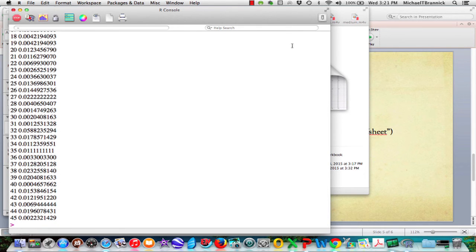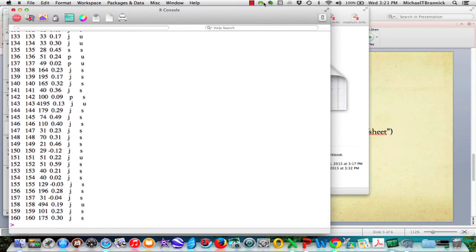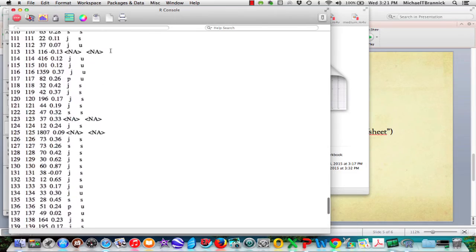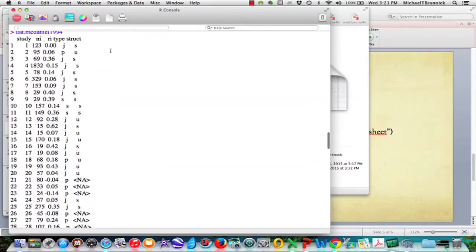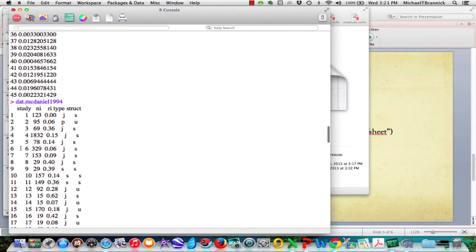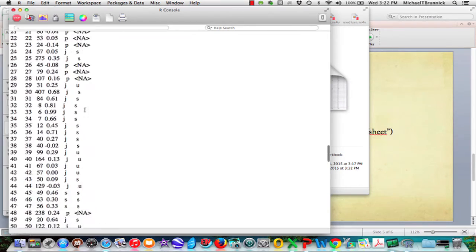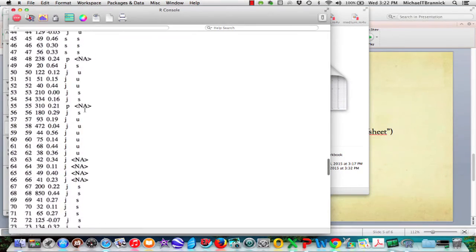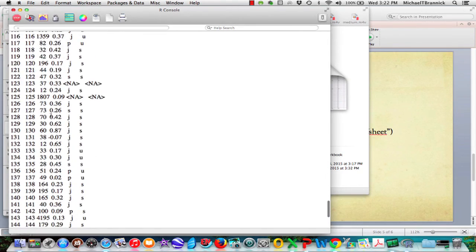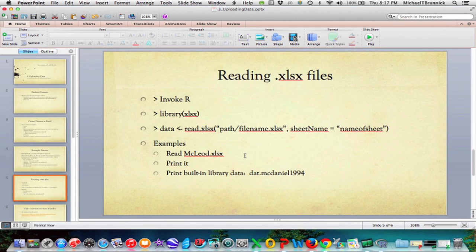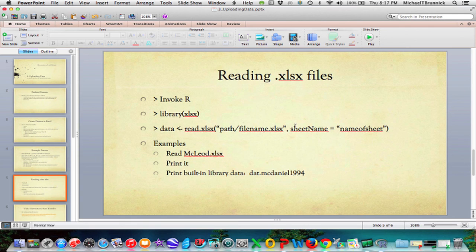And if you don't have data to read in, you want to be working with built-in data sets. dat.McDaniel1994. All right. Here's McDaniel's data. So this is a validation study for employment interviews. And you've got study number, 123 people, correlation is a big fat zero. It's job related interview and instruction. So even if you don't have your own data and you're learning how to use this program, there are a bunch of built-in data sets, some of which have to be interesting to you. So I read McCloud. I printed it. I printed the built-in library data set McDaniel. So you can actually do things with learning the program even if you don't have data at the moment.